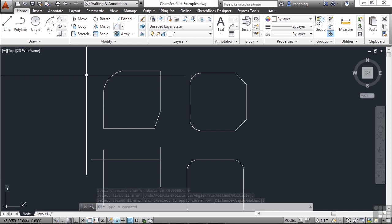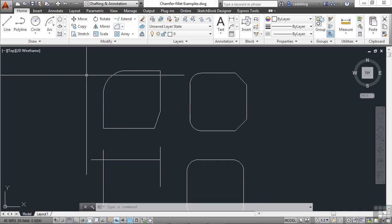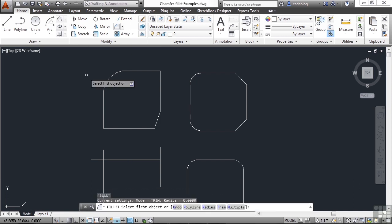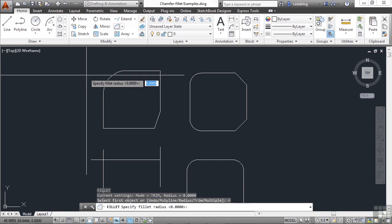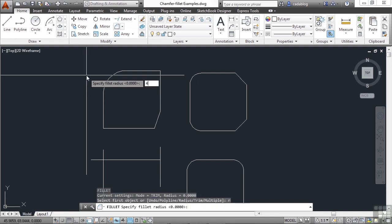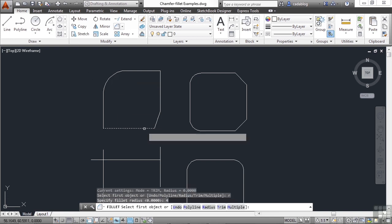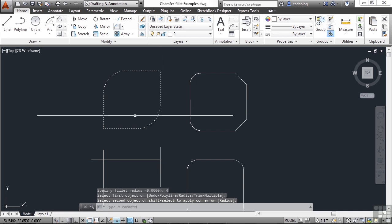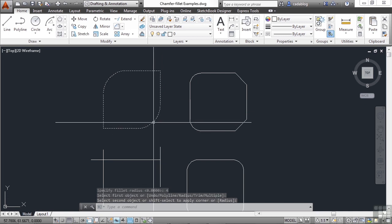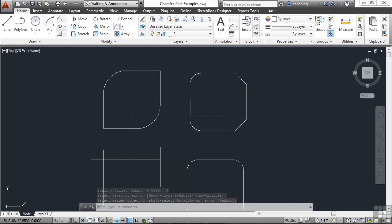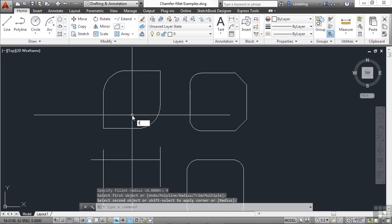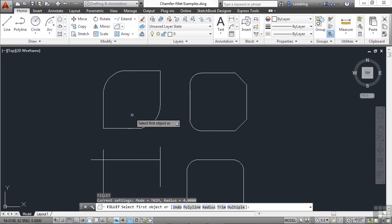Now there's another way to do this. So if your radius is set to four, and let's say you want this radius to be zero. Well you can start your fillet command, hit radius, type in zero and go about creating your fillet. Or regardless of what the radius is set to.